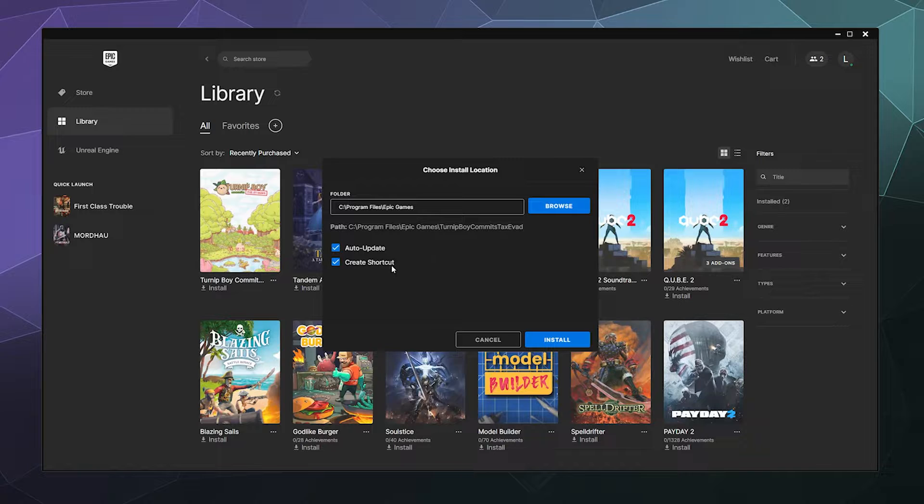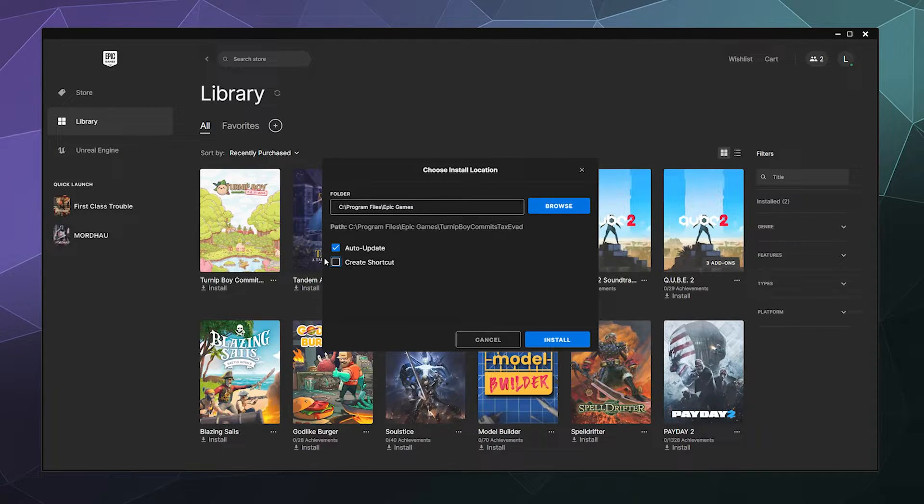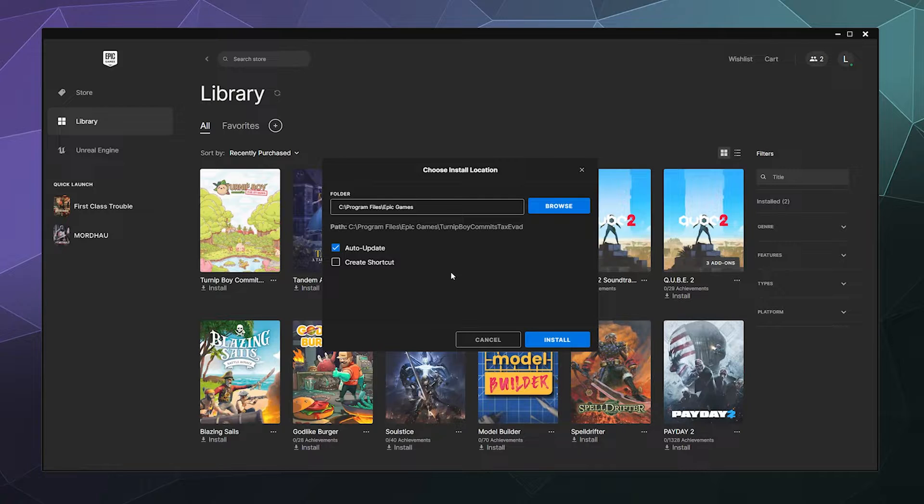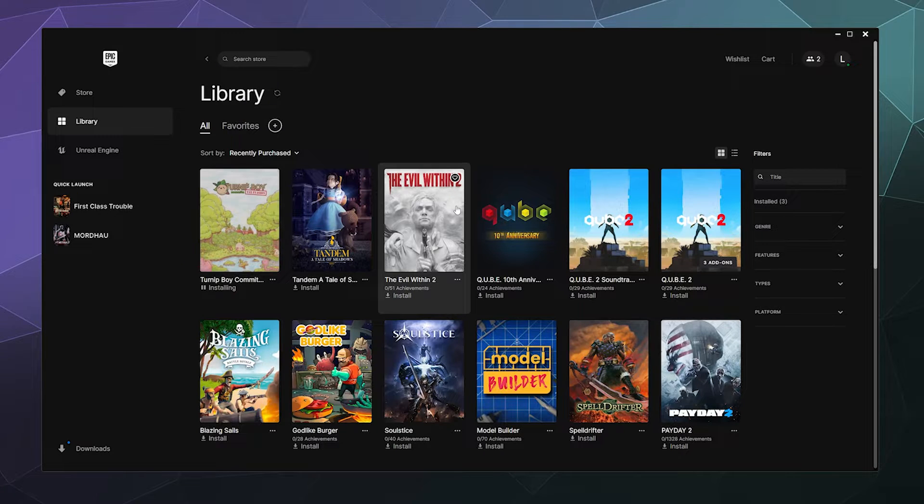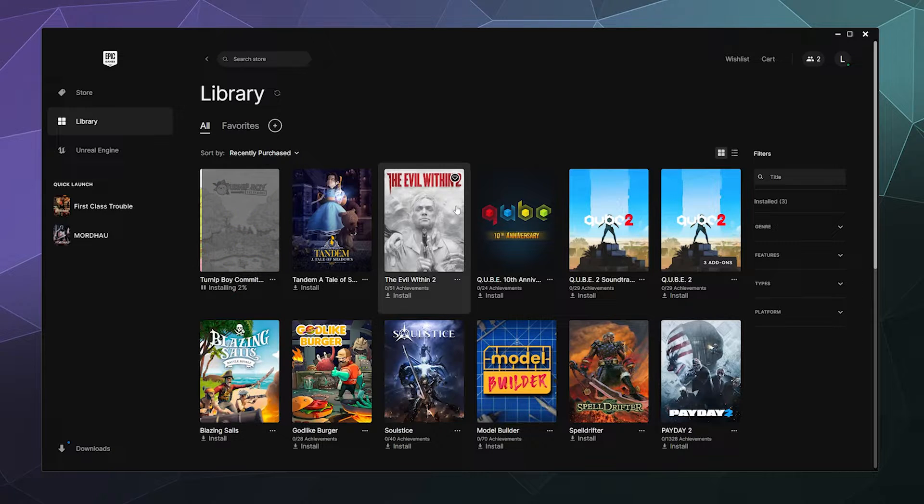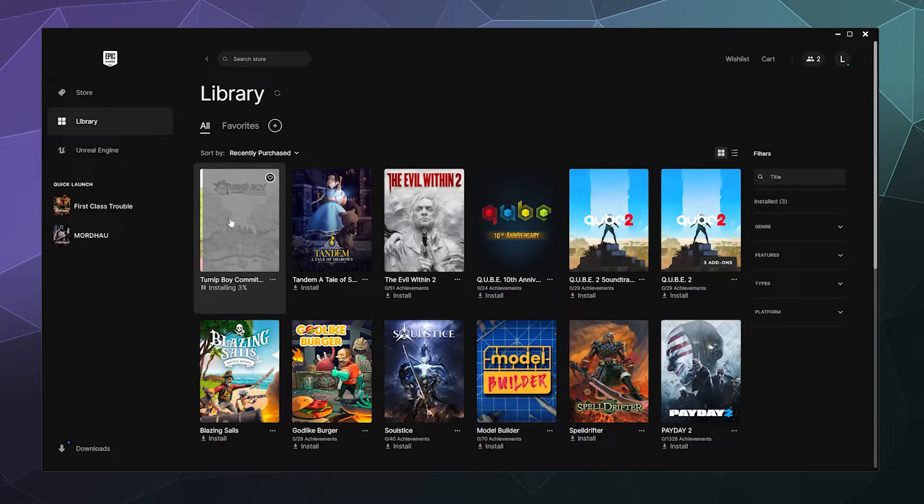If I want auto updates and if I want to create a shortcut, I generally don't create a shortcut because I mostly launch these games directly through the launcher itself. And then I can go ahead and click on install and then it'll black screen briefly to ask me for admin permission to install this game. And then it'll start immediately doing the thing.